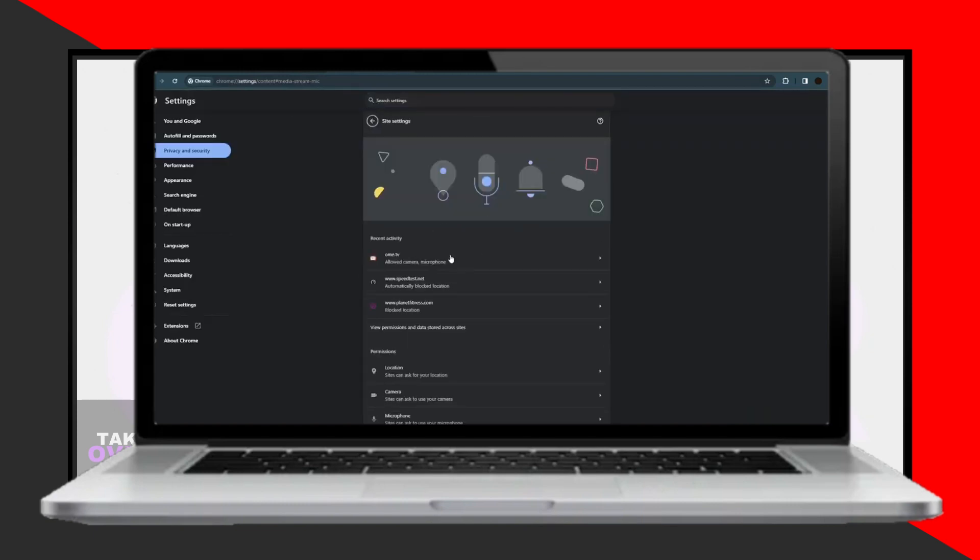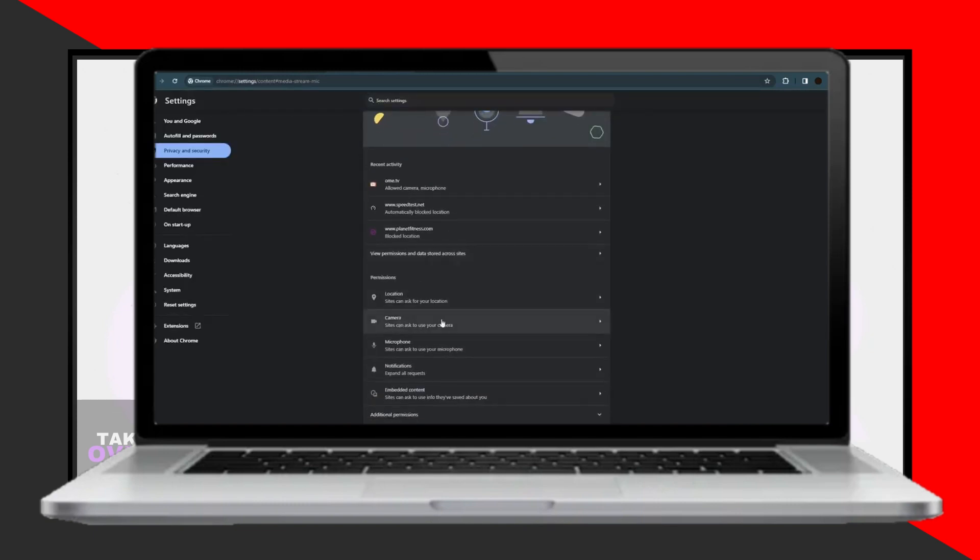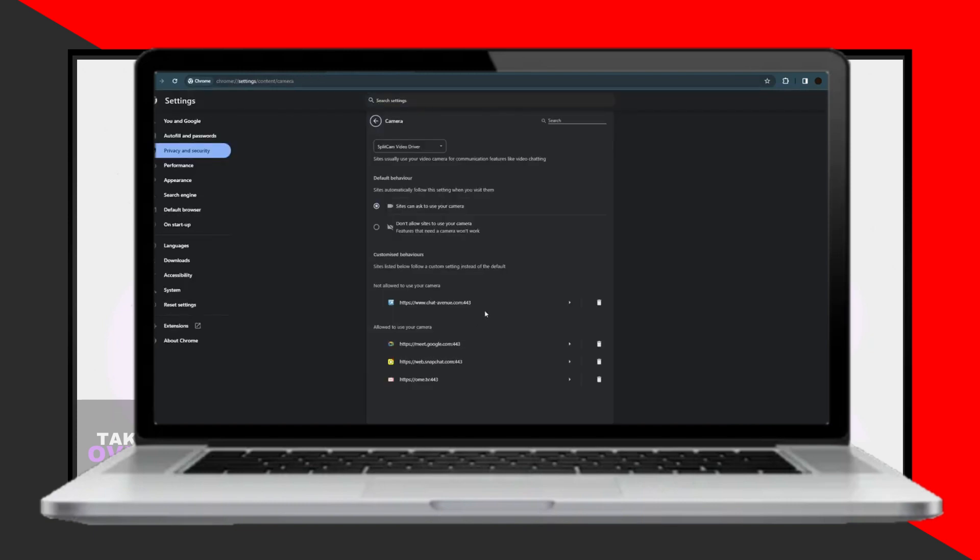Once you click on Manage, a Settings page will appear. Scroll down until you find the camera option. Click on it to proceed.